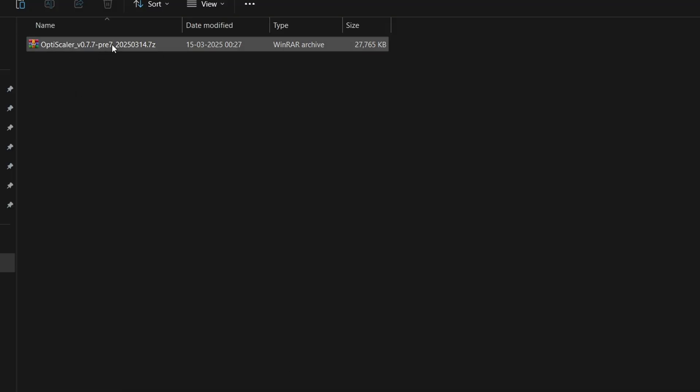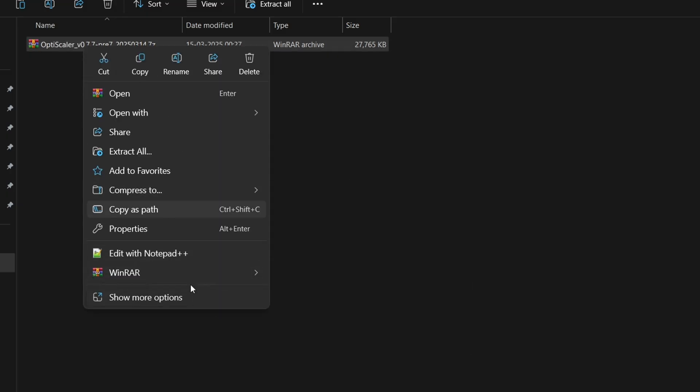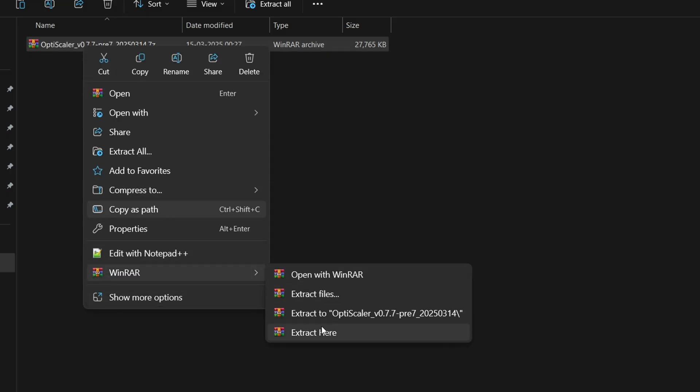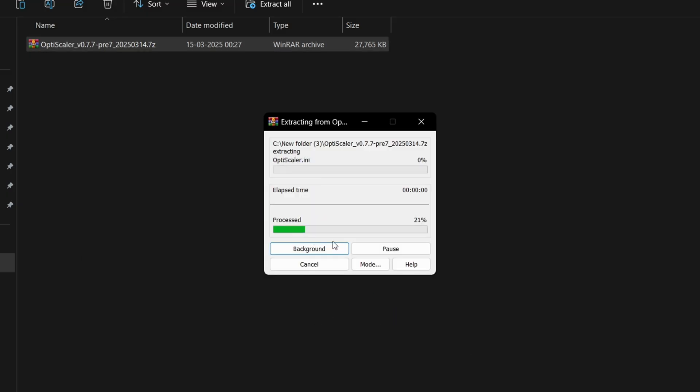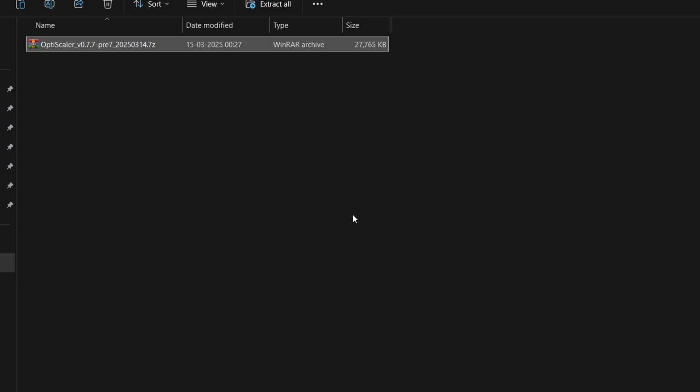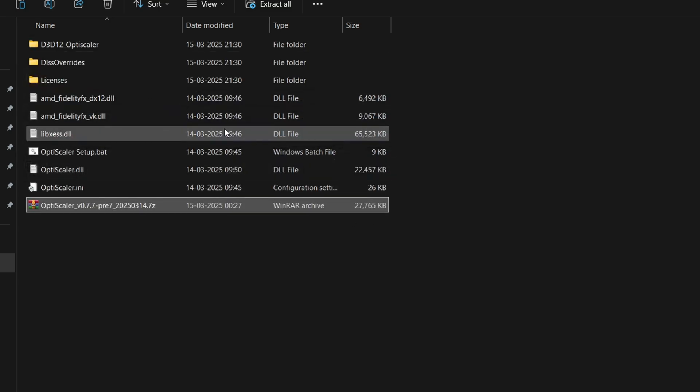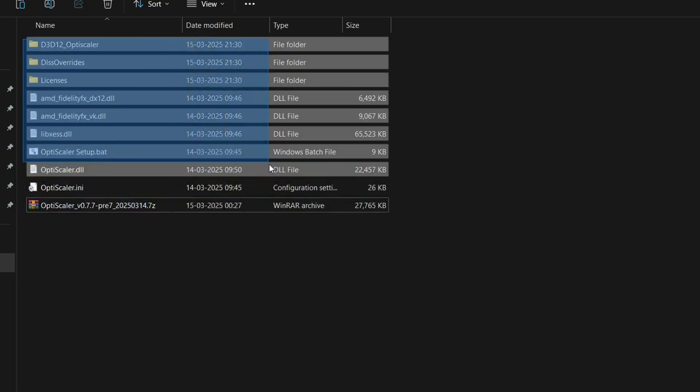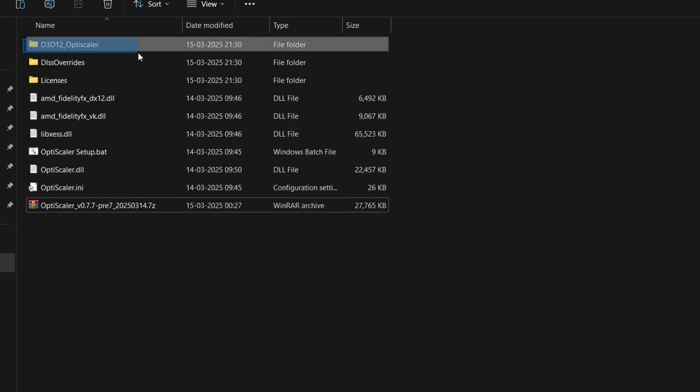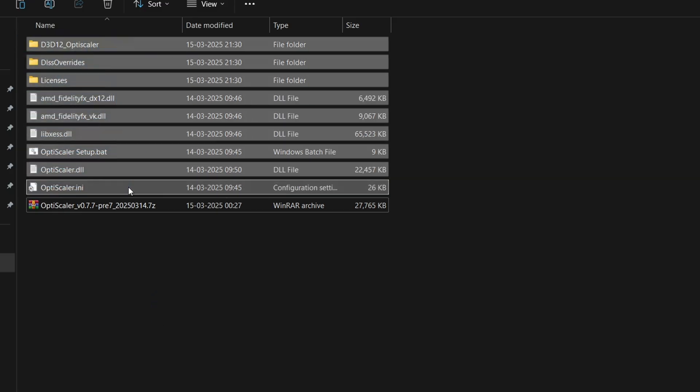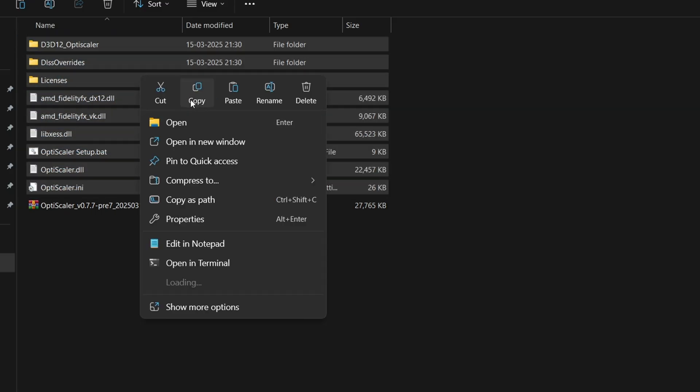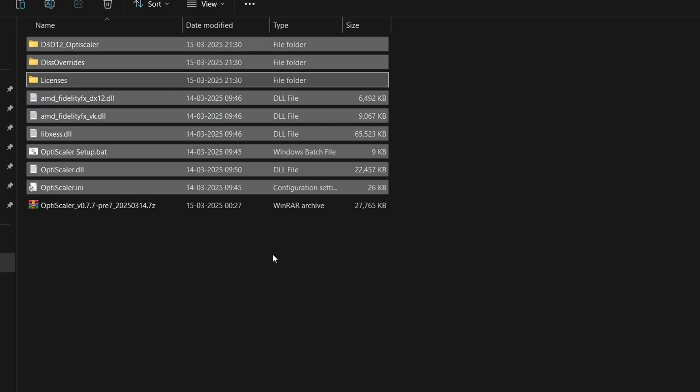Simply download the mod. It will be in a zip format like this, so first of all we have to extract it. Use WinRAR or 7zip to extract the zip file—simply extract here. After this, these are all the files we got from the mod after extracting it. Simply copy each and every file and folder from here, and now open the main game folder.